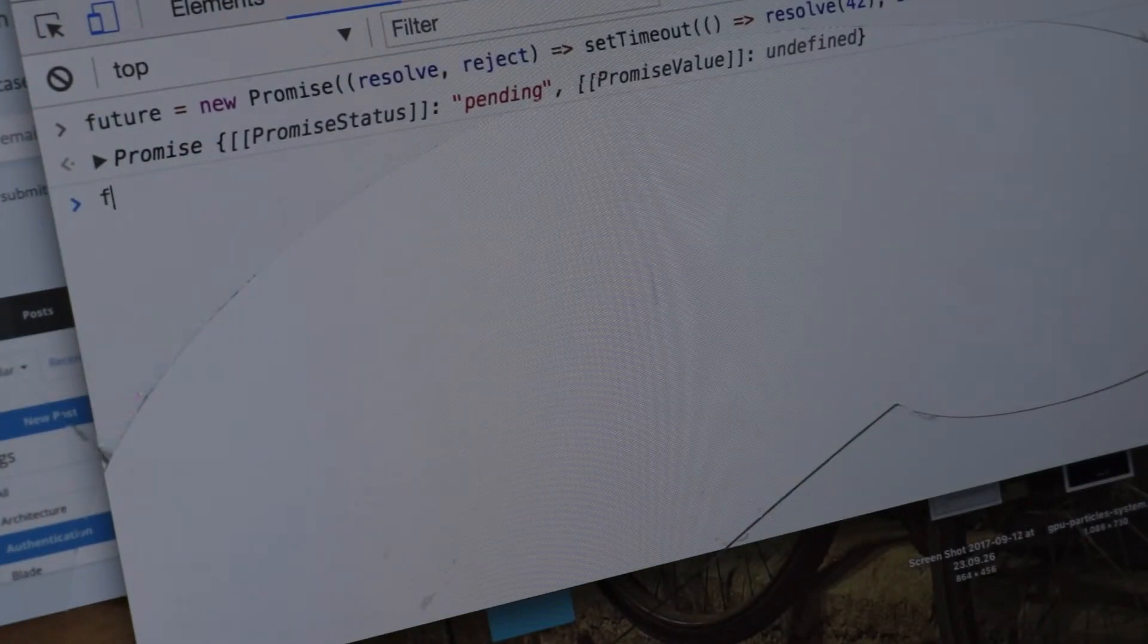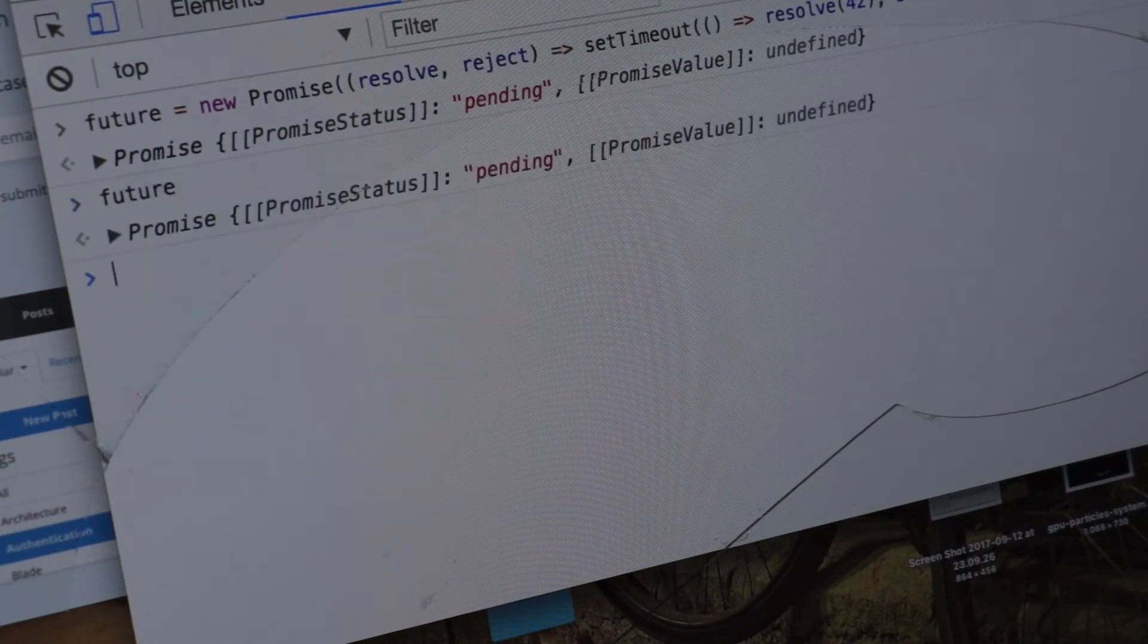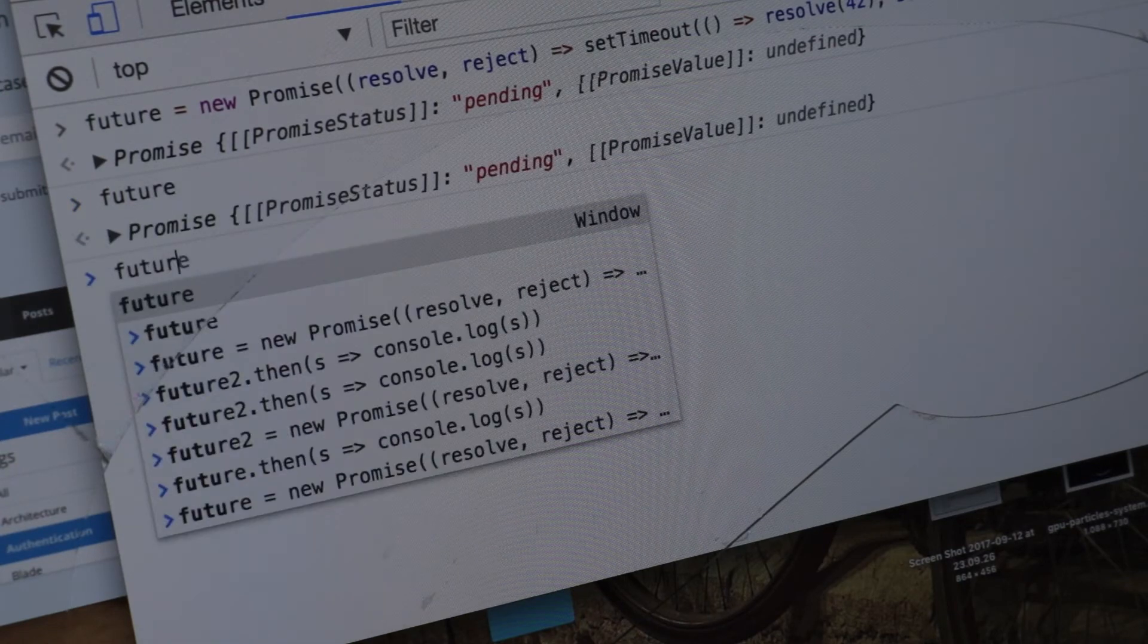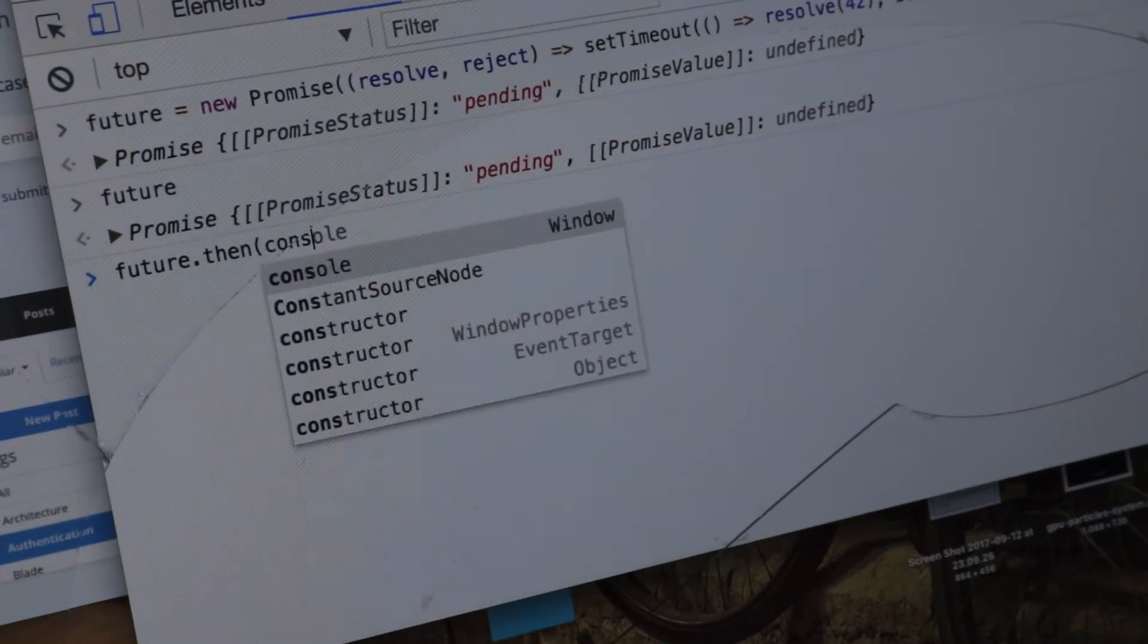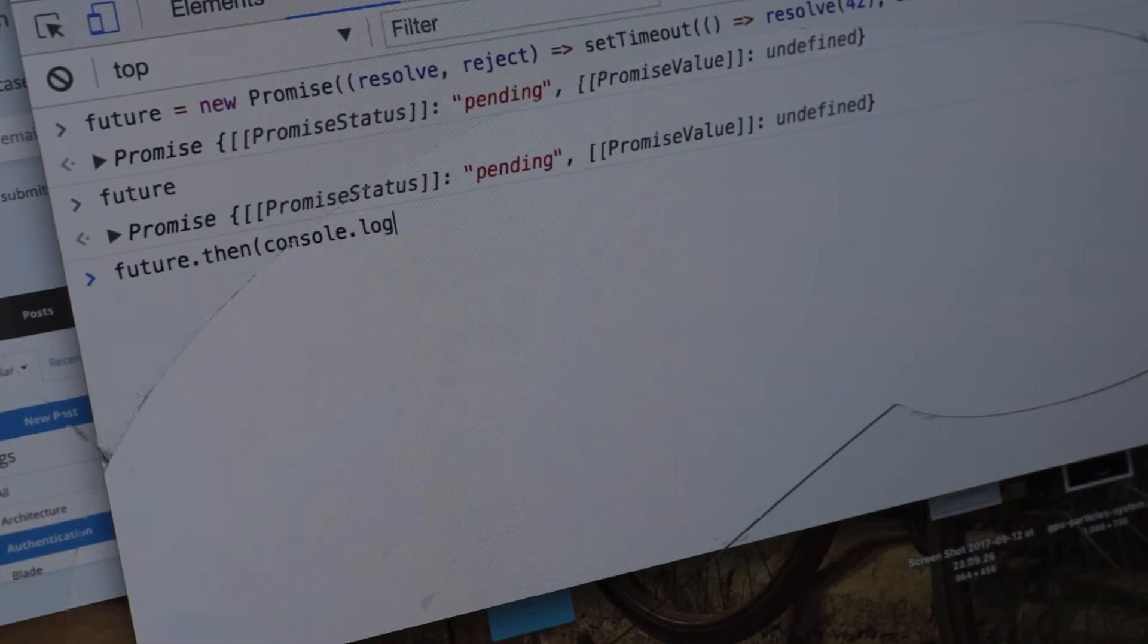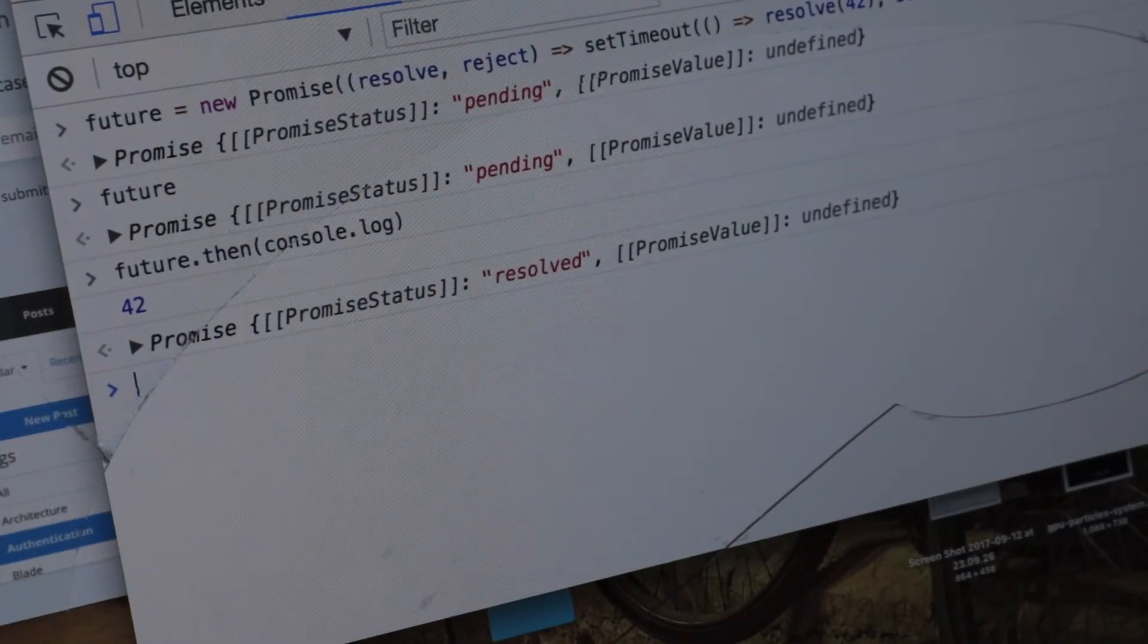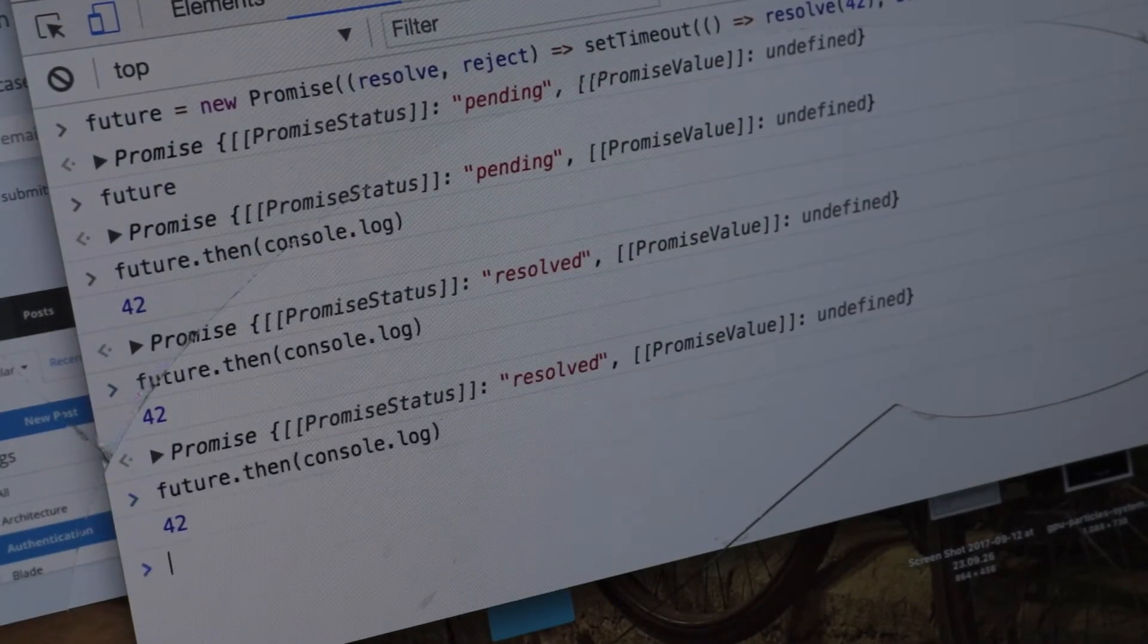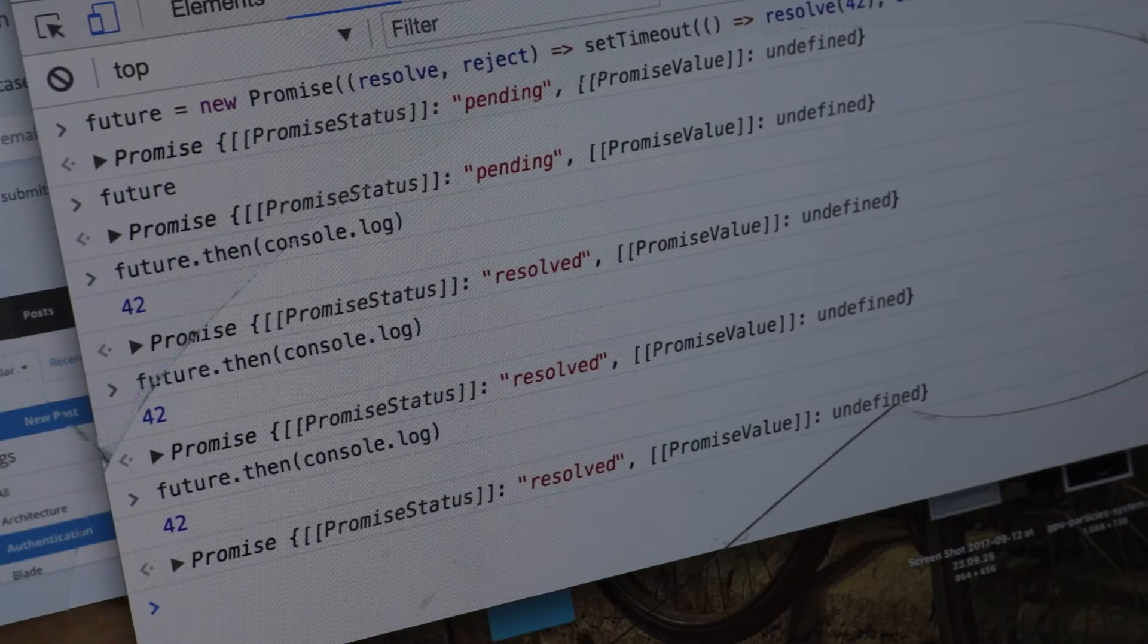So this is now just a value. We can do whatever we want with it but if we do .then we're getting 42. And we can do this as many times as we want.